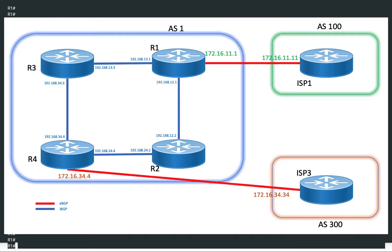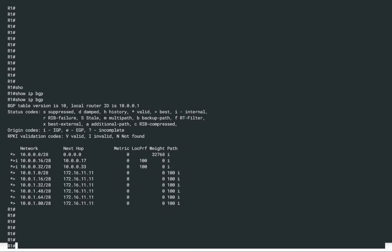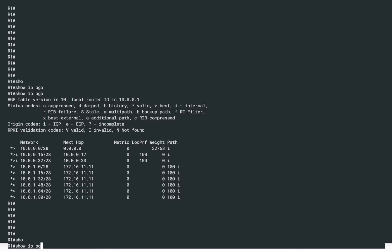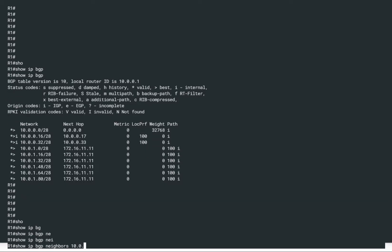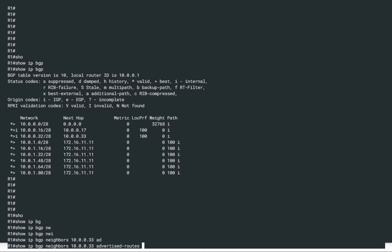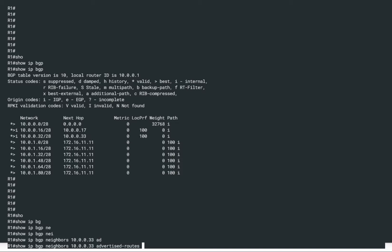Now let's see what R1 is advertising to the rest of the routers within AS1. R1 is connected to R2 and R3. Let's look at what R1 is advertising to R2, whose IP address is 10.0.0.33. We run show IP BGP neighbor 10.0.0.30 advertised-routes. We see that R1 is advertising seven prefixes — six prefixes received from ISP1, plus one local prefix, which you can see by the next-hop being 0.0.0.0.